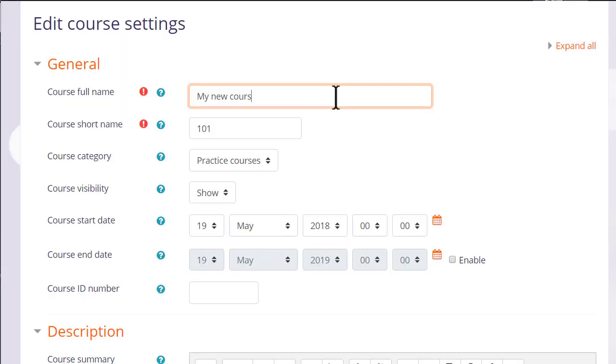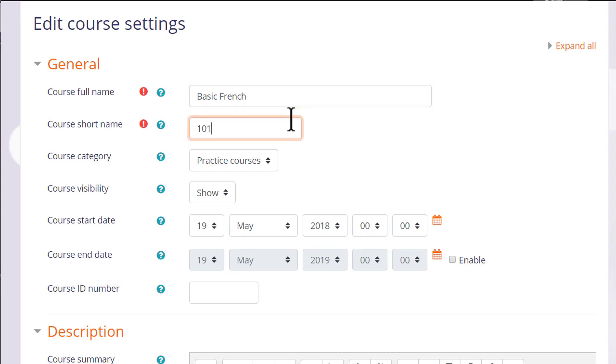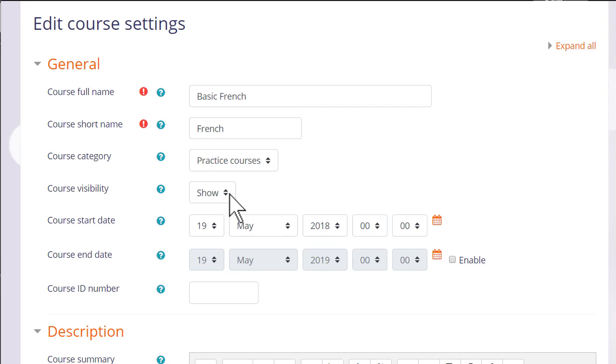This takes you to the setup screen of your course where you can change, if you need to, its full name and its short name, and again only if allowed by your organization, the category in which it appears. You can hide it until you're ready and set course dates, although note that the end date will not prevent students from accessing the course.